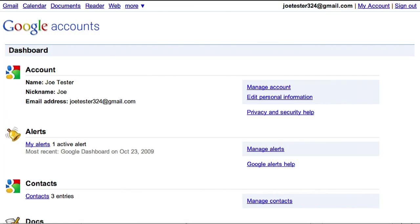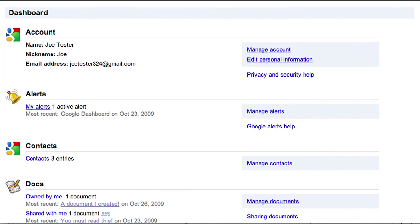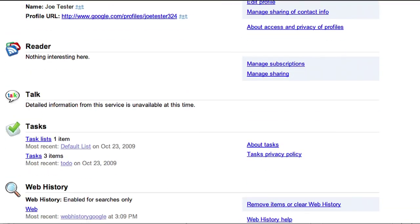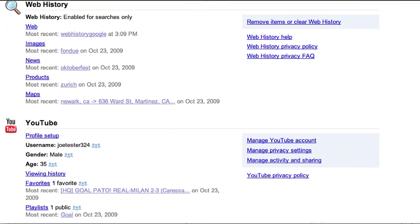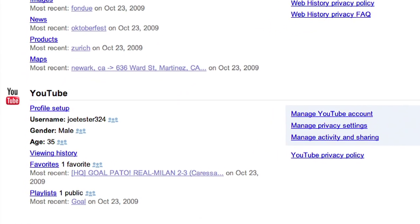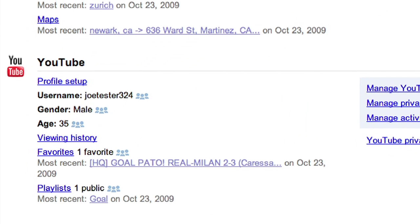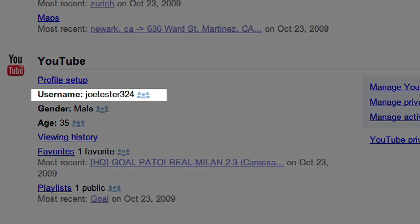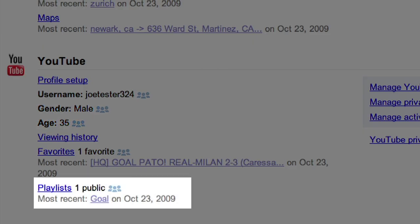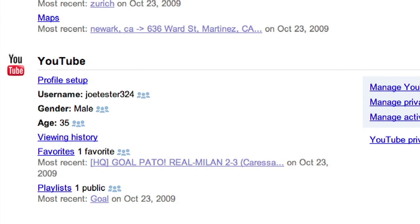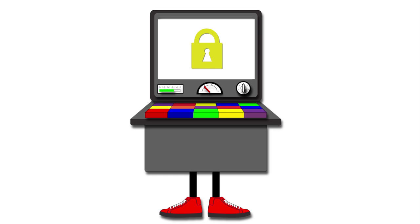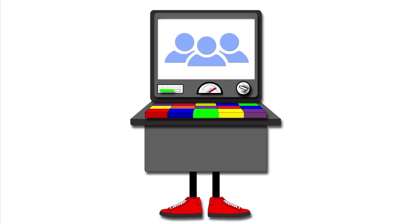Let's look at YouTube as another example. For this product, your Dashboard will show you profile information that you provided to YouTube, such as your username, your gender and age, and your favorite videos and playlists. All the data in your Dashboard is considered private and only viewable by you unless noted by the shared icon.